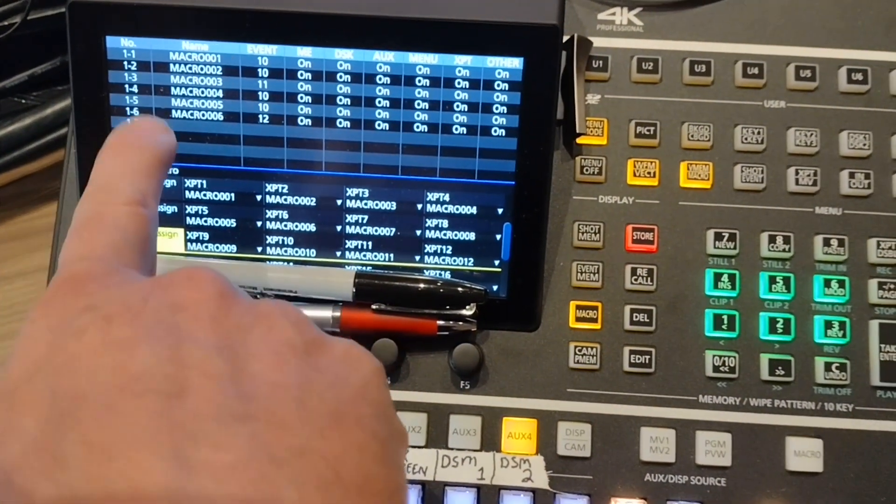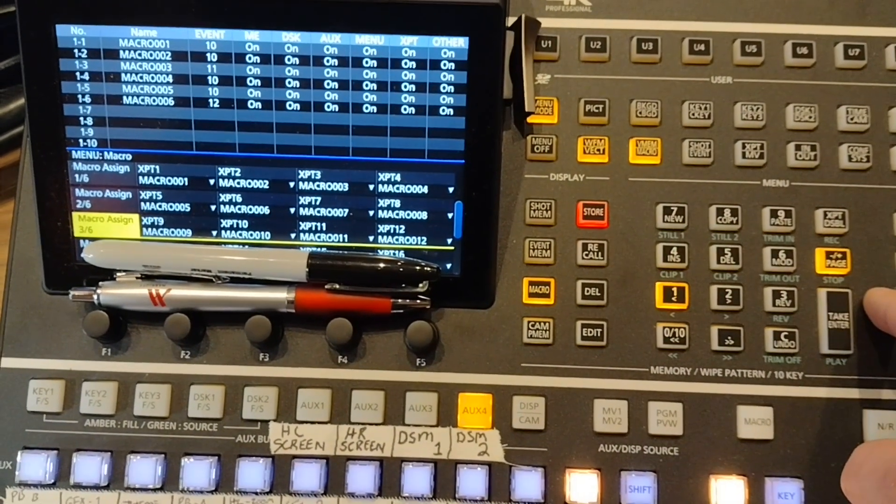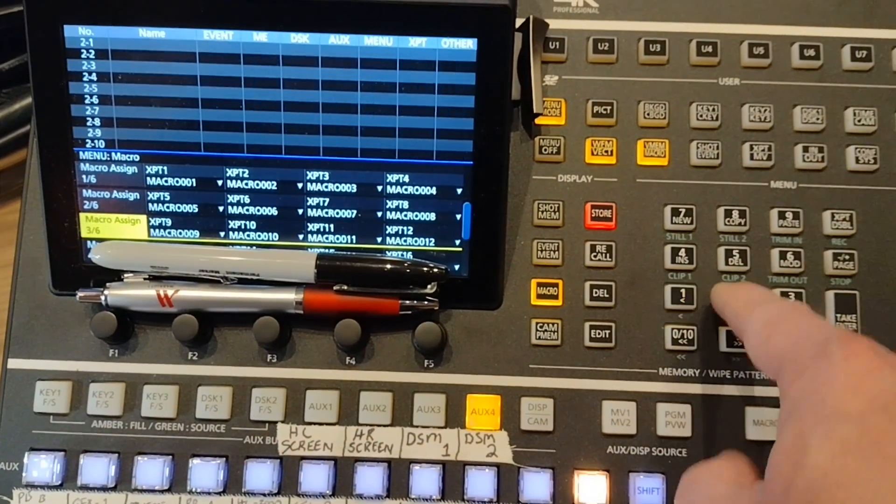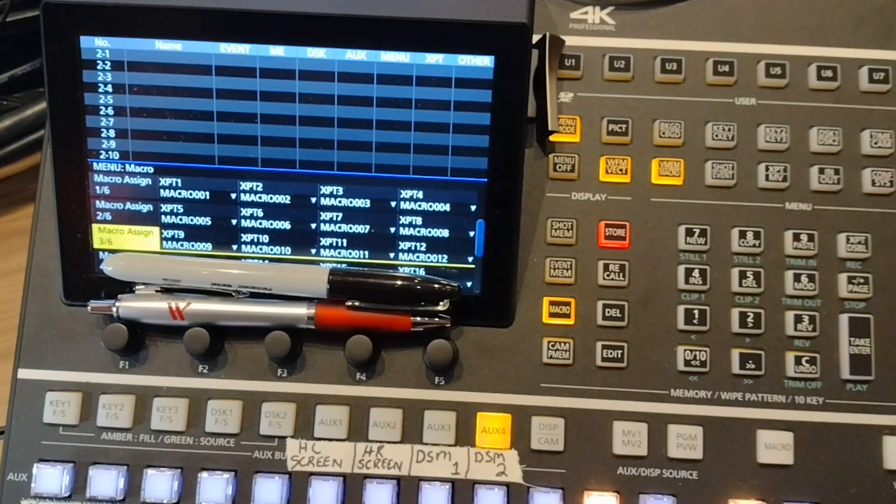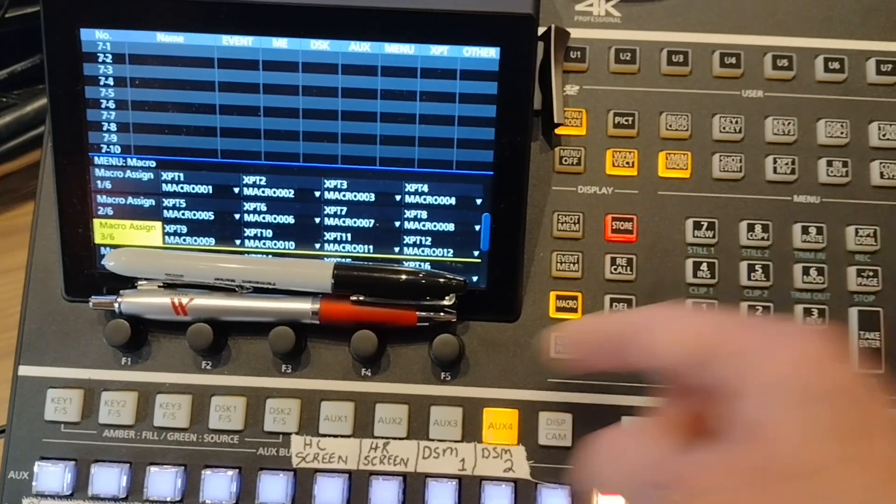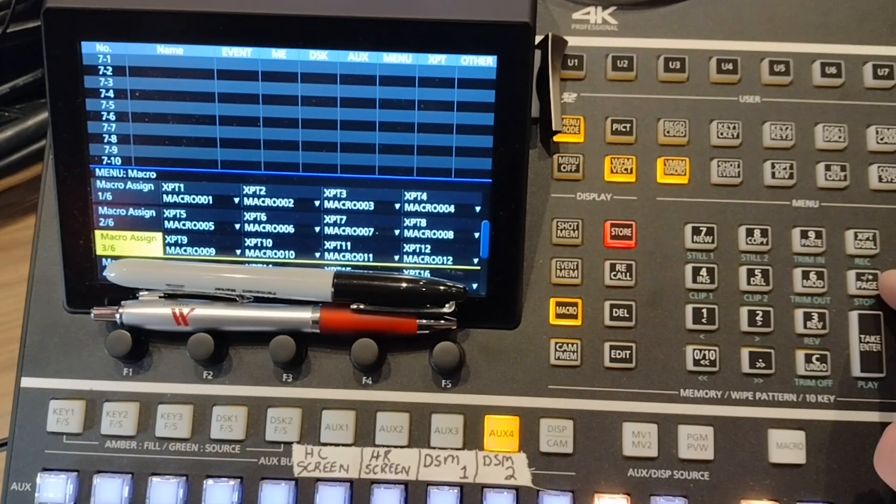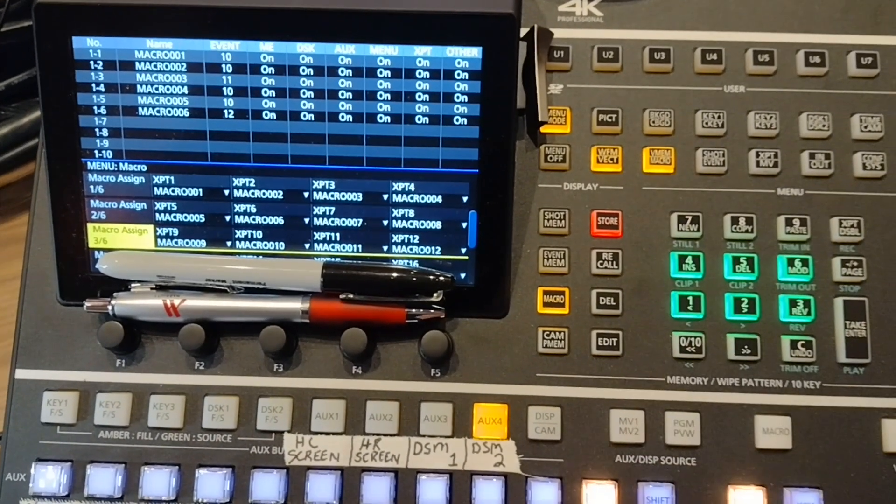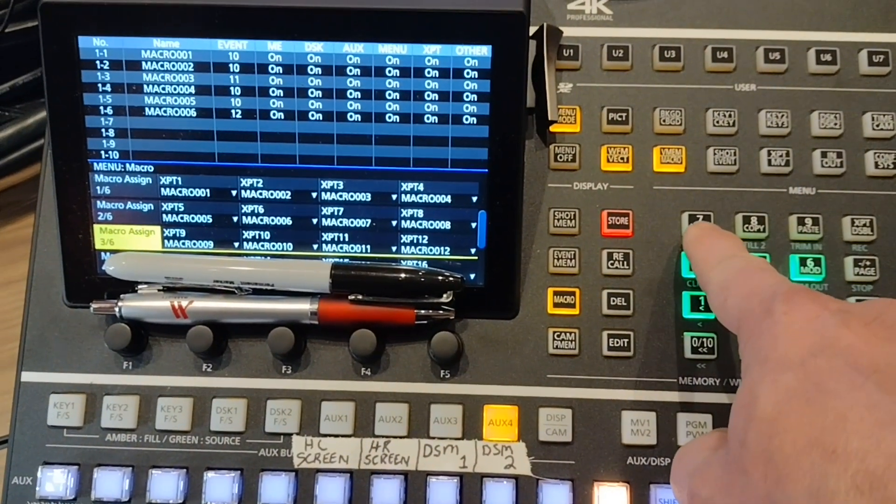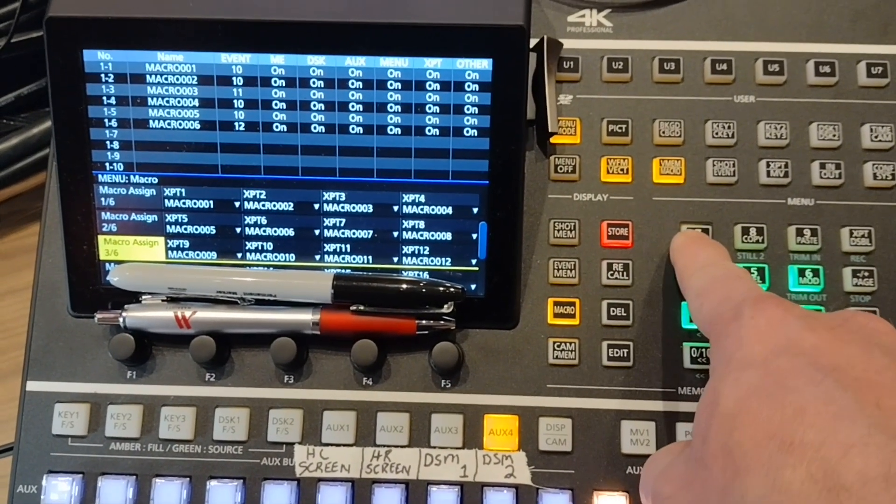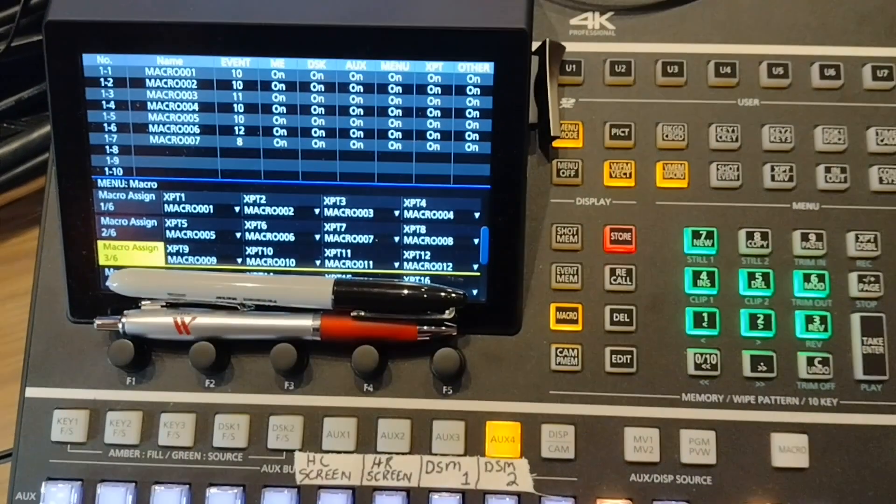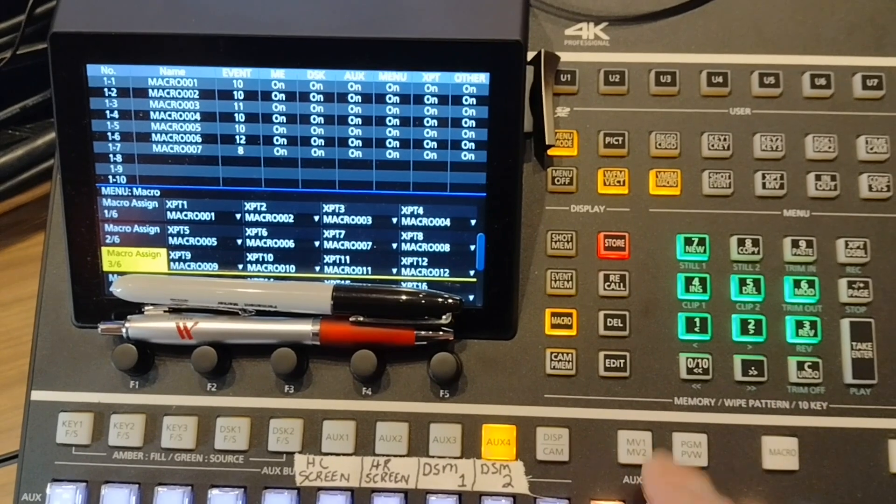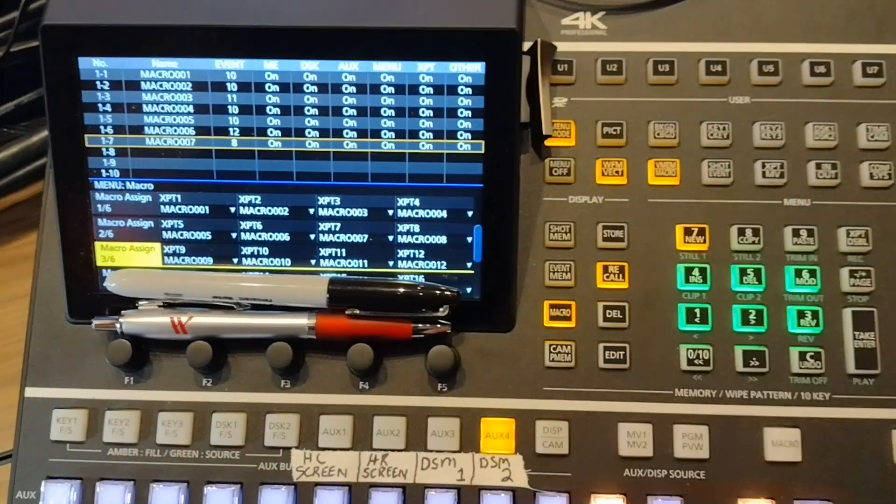If I wanted to change pages of where I'm storing it, just hit the page button, hit page two and you can see the indicators have now changed to two one through two ten. Same thing for page seven. For this macro though I'm going to store on page one, and my next available spot is seven. Store is indicated and I'm just going to hold down seven. There's my new macro.